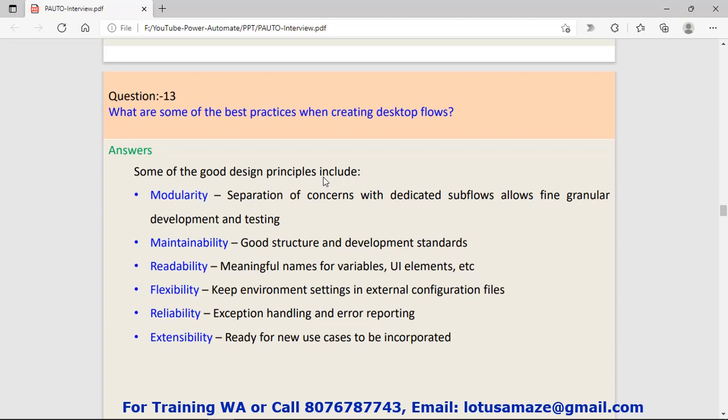Question number thirteen: What are some of the best practices when creating a desktop flow? First, modularity. It means if there is a complex or big flow, you can divide that flow into sub flows. Second, maintainability: good structure and development standards. It means follow some standard for your flow.